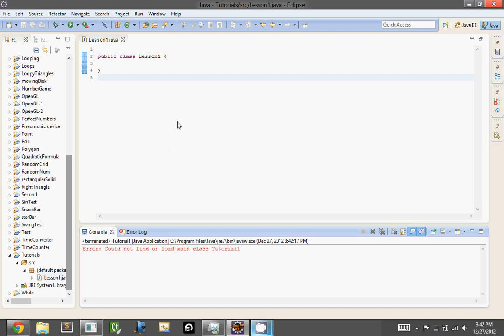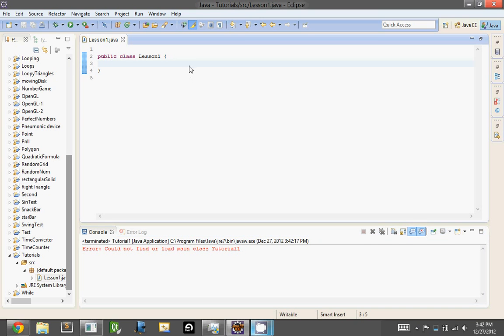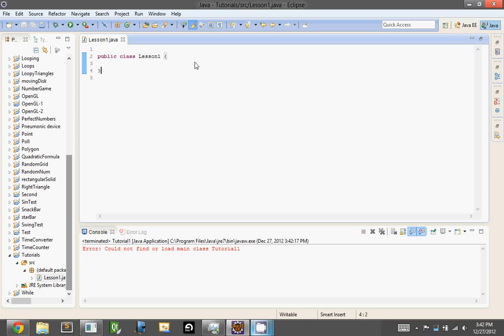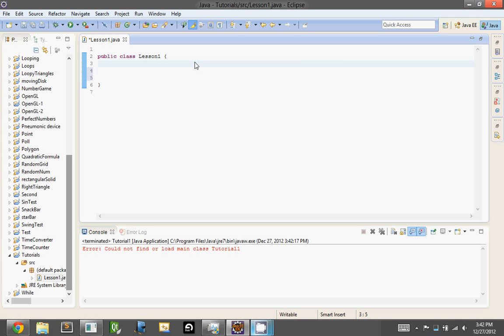So you always have to have a main method, so that Java knows that this is what it's going to run first, and then from that main method, you can call other classes or constructors, or whatever you want.